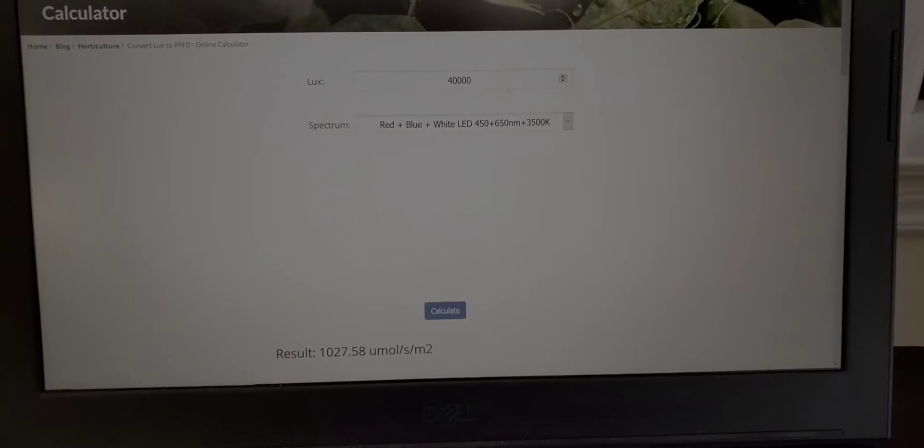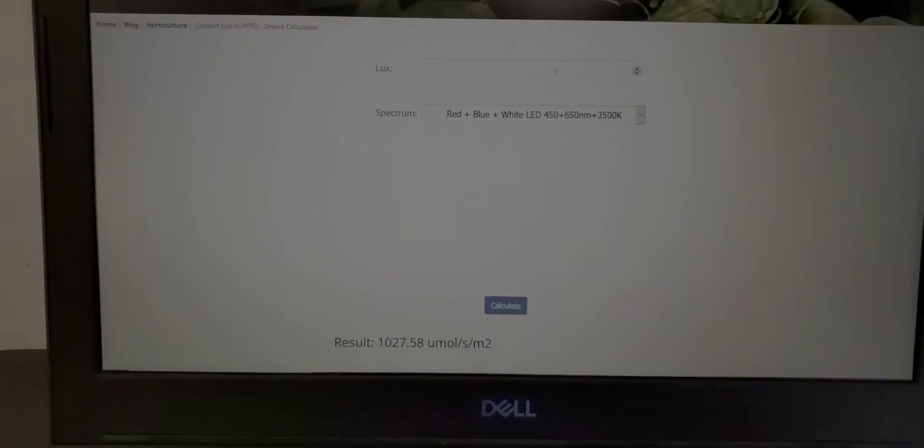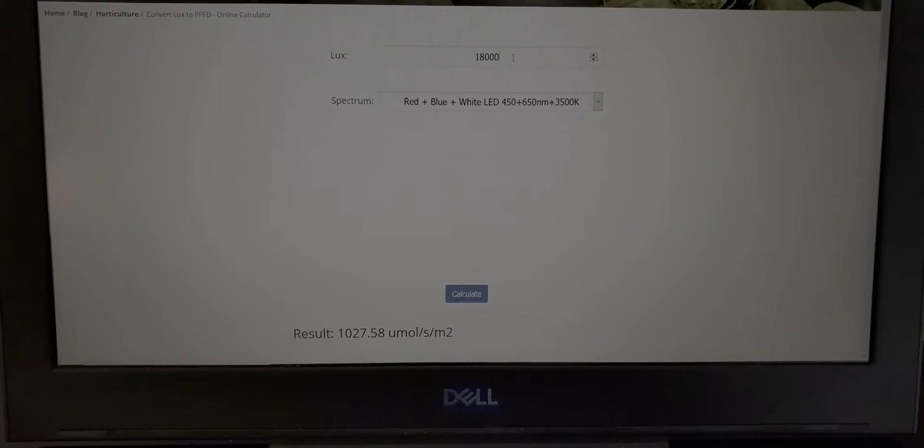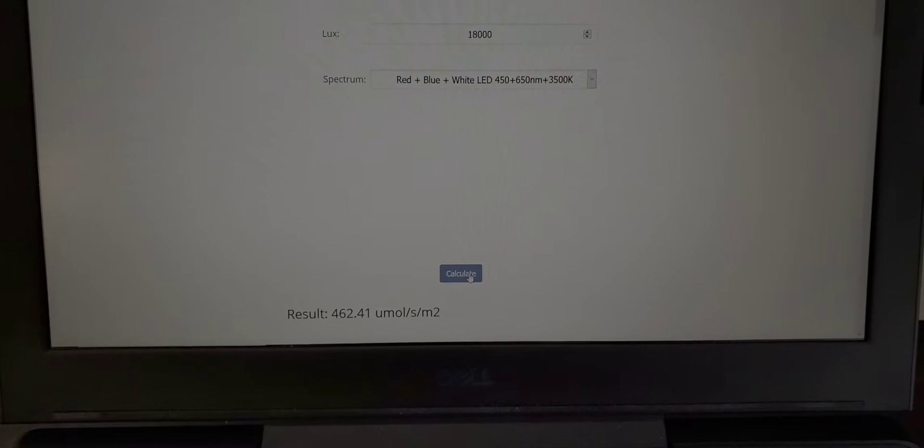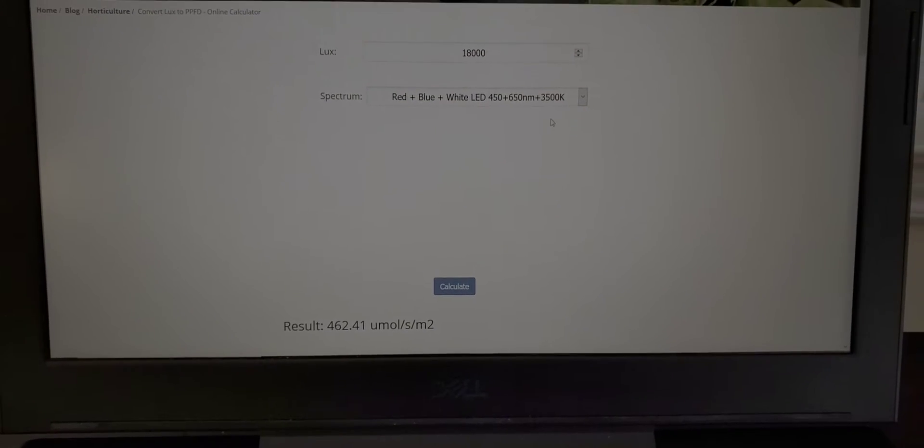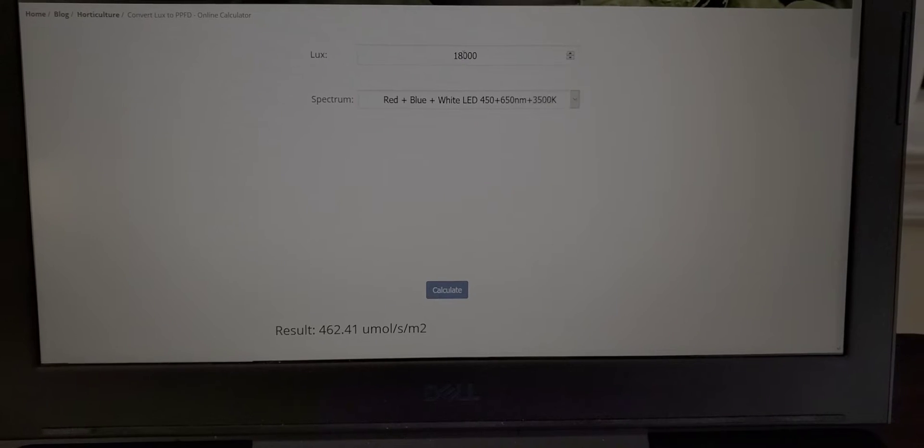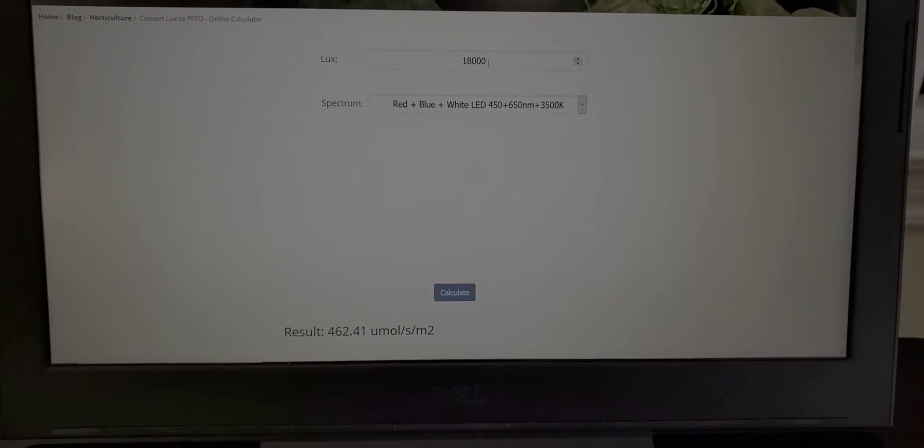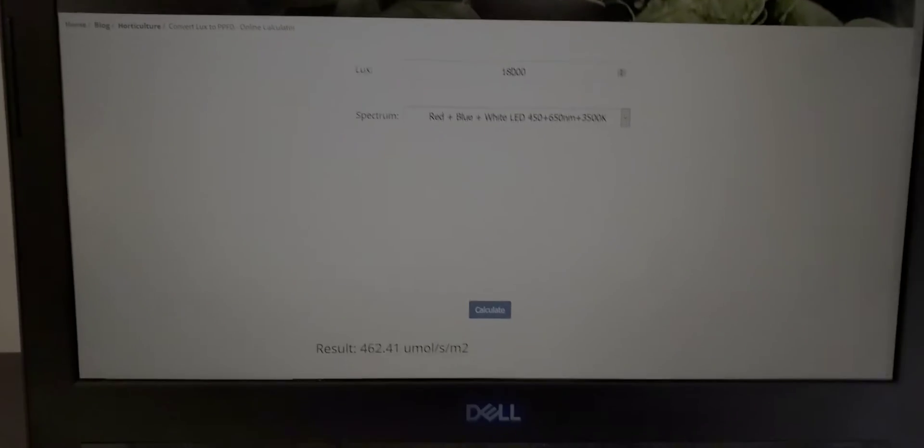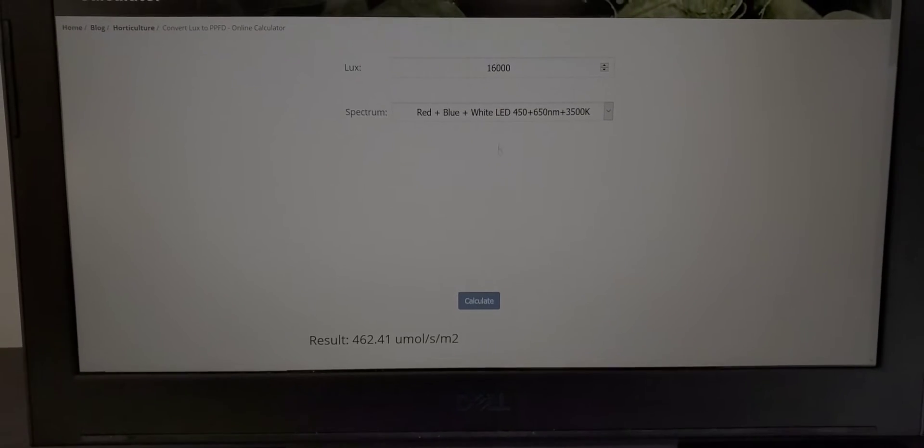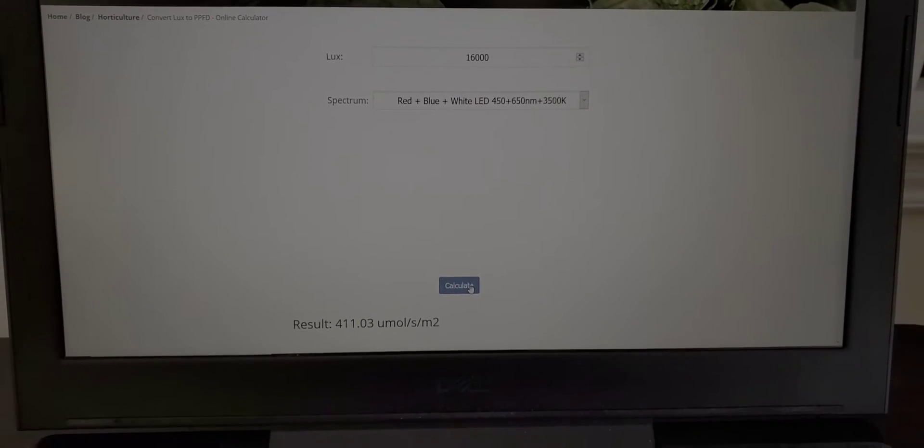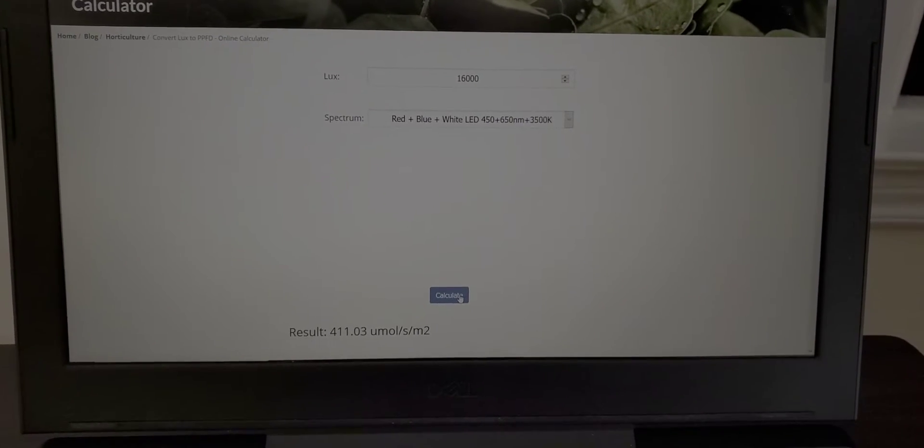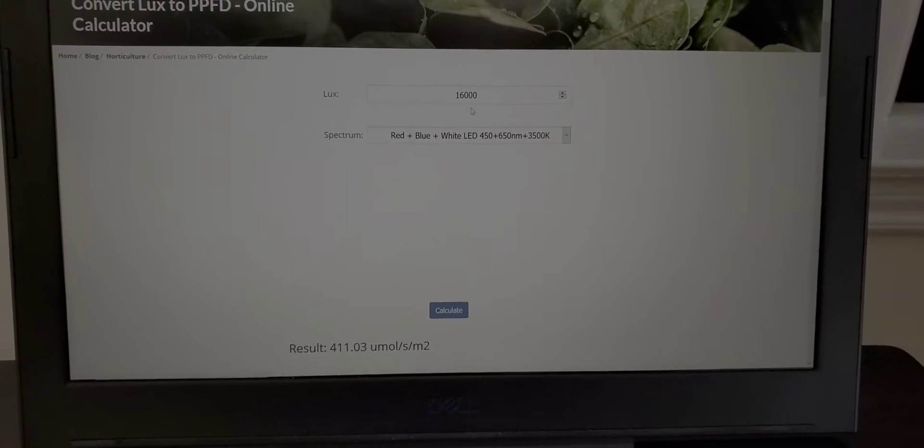And on the sides so on the left and right we were getting about eighteen thousand so four hundred, four sixty. I think we got sixteen thousand on one side. And that's at twelve inches so that's not that bad. Twelve inches is that's a good flowering height right there.